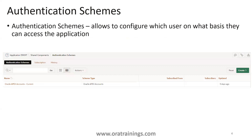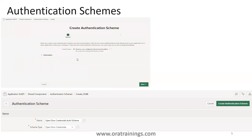Now let us see what authentication scheme will be available to your application. When you create an application in Oracle APEX, by default it provides an authentication scheme with the name Oracle APEX Accounts. Initially, when you create an application and you don't want any extra configuration, this default scheme gets applied. Later on you can change it, but this is the initial scheme applied by default.